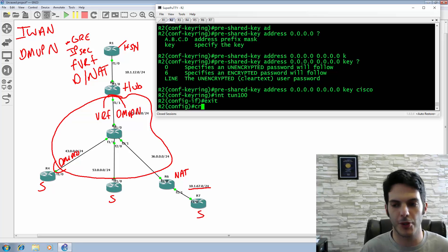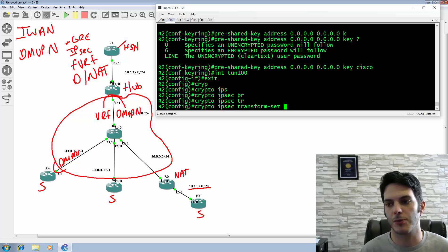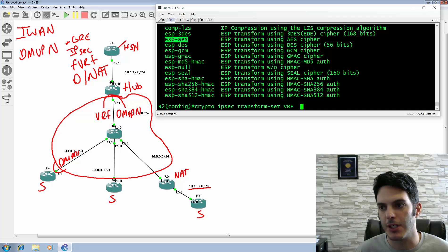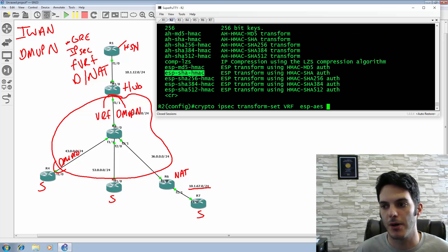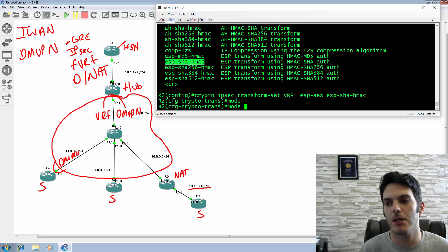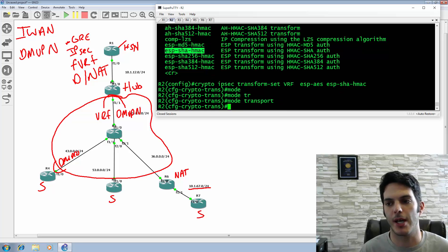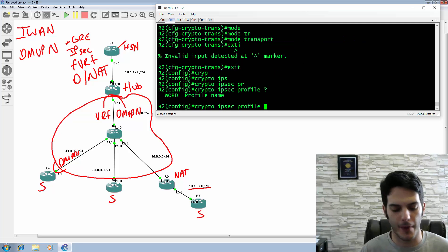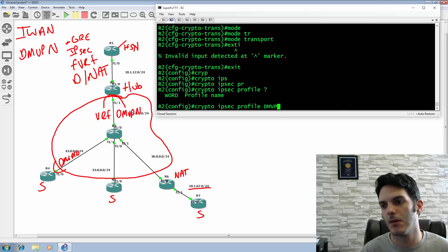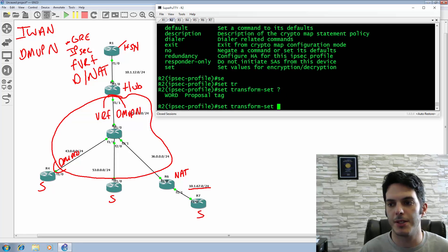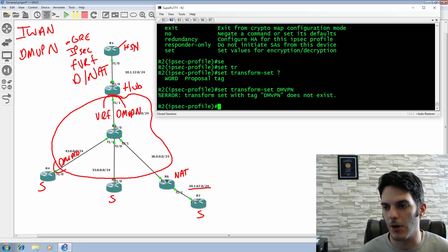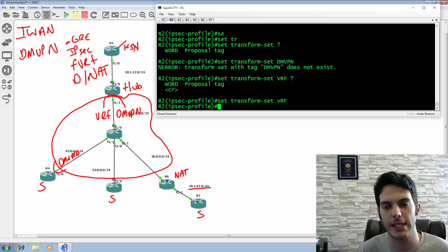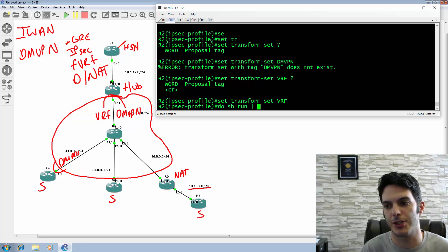We exit and type in 'crypto key ring DMVPN' and hit VRF, because we need to point into a VRF named DMVPN. Under here we specify our pre-shared key - the address is going to be any address, and the key itself will be 'cisco' in lowercase. That is your configuration when dealing with a VRF. Then we configure the IPsec transform set named 'vrf' with esp-aes for encryption and SHA-1 for the HMAC. The mode is going to be transport, because we're dealing with GRE and not unicast. We create the crypto IPsec profile named DMVPN and set the transform set.